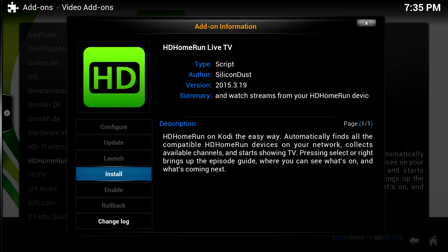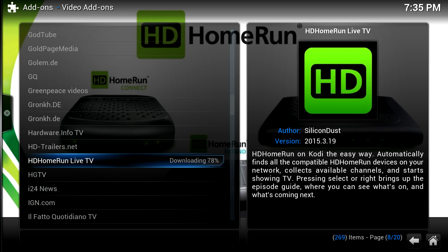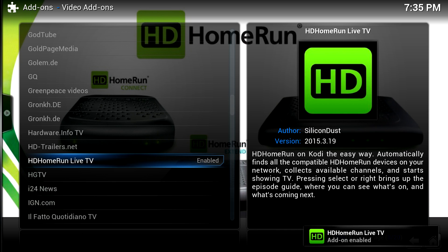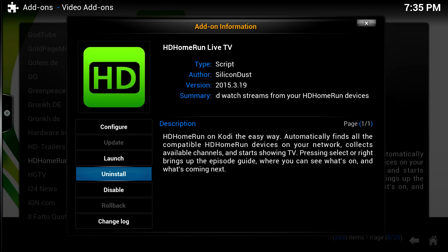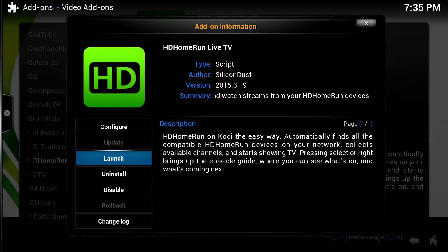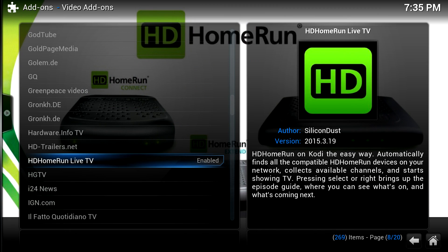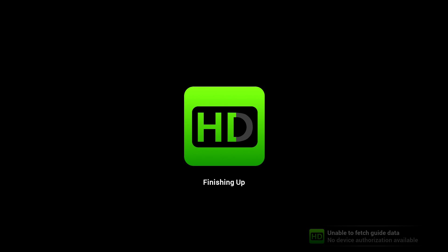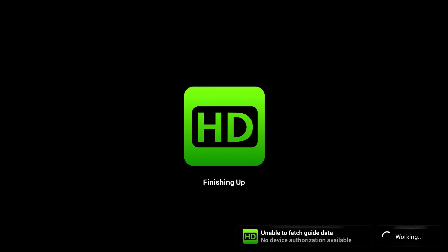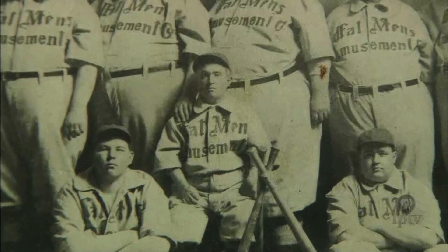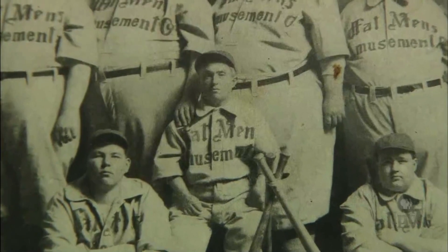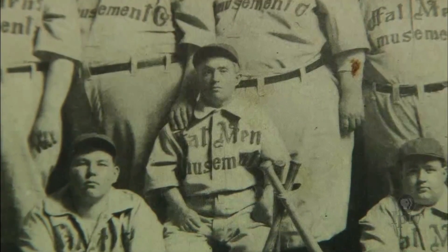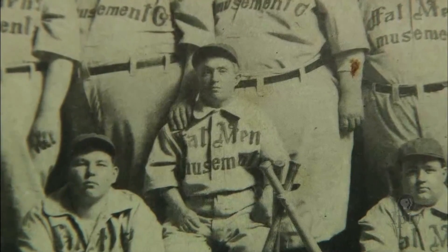Then we'll hit Install. The add-on is enabled. Then we can click Launch, and it will find your HD Home Run automatically. Now we're watching live TV.